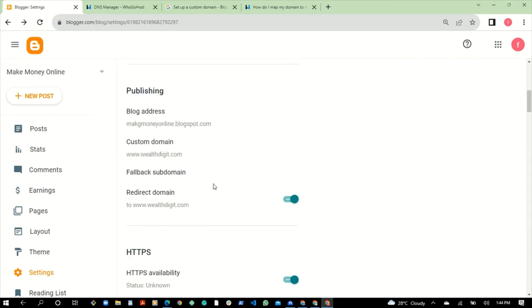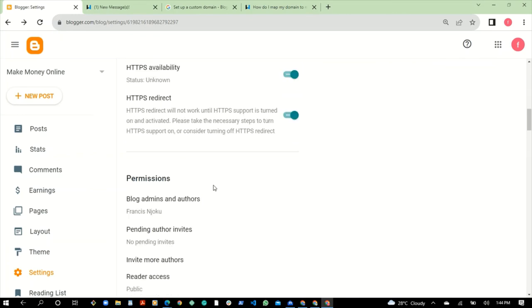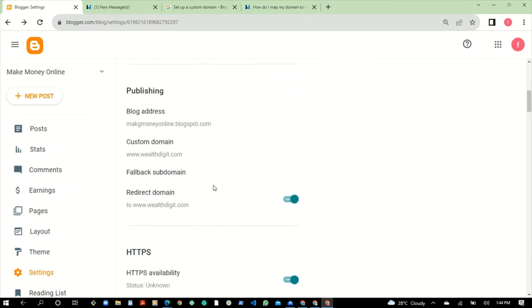That's simply how you can connect your domain name from Ugo's to Blogger.com or Blogspot.com. That's it guys, that's all for this topic, and I will see you in another video.